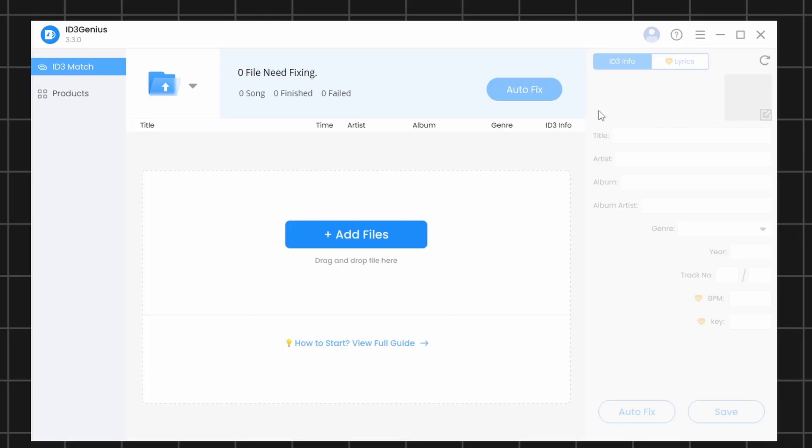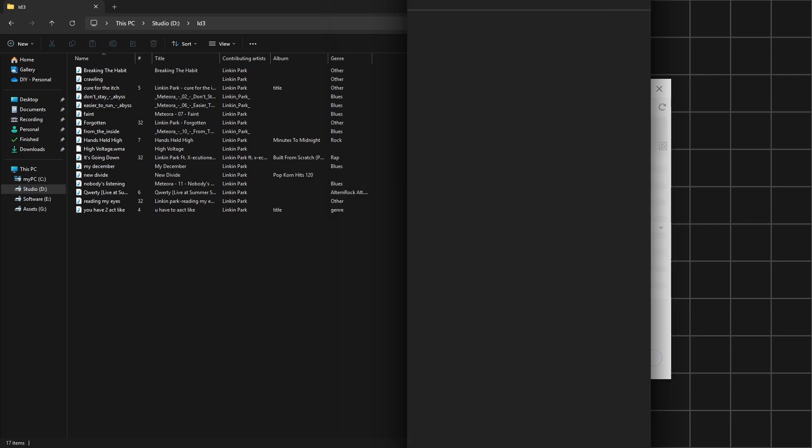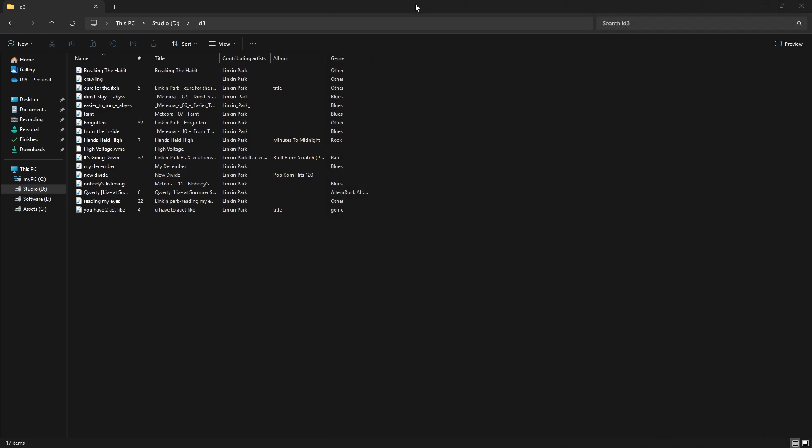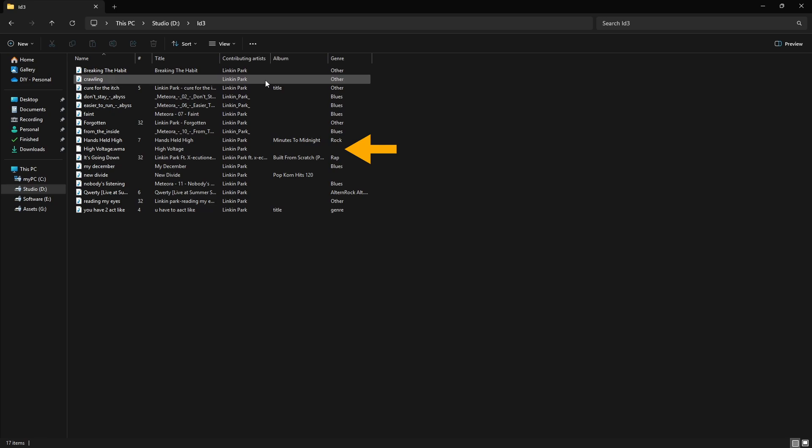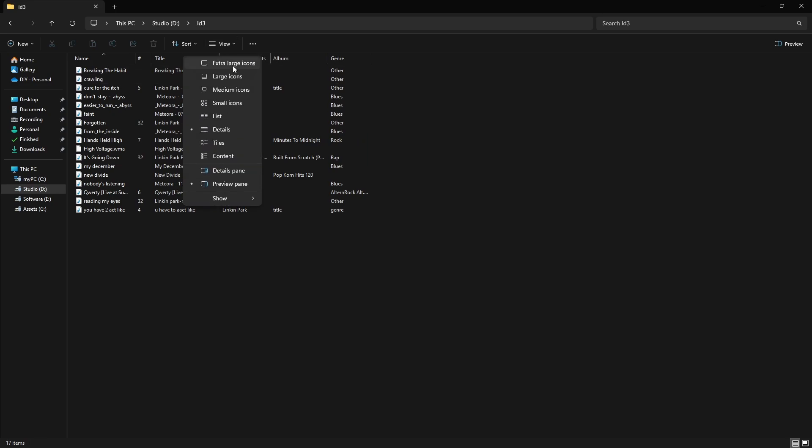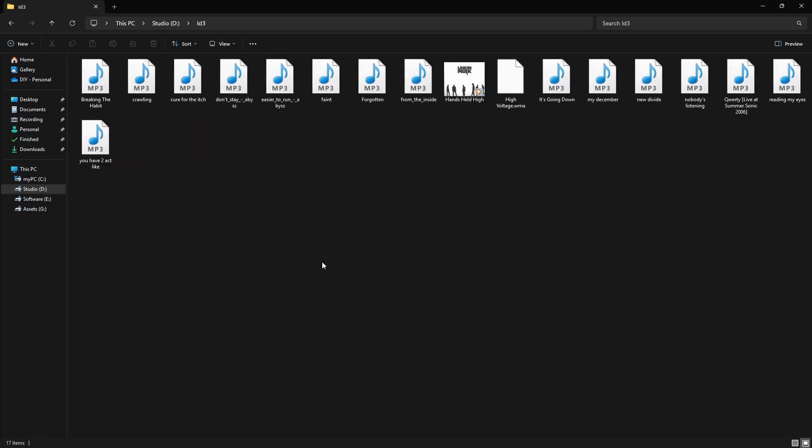Now, let's see how to use the software by adding some songs. Here, I have a few songs that are missing some important details, like the title, album name, genre, and the cover image. To organize these songs and fill in all the missing information, let's add them to the software.